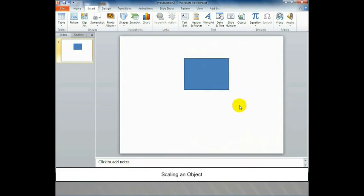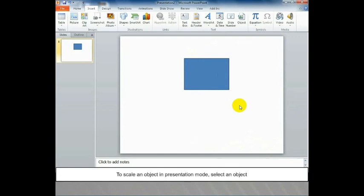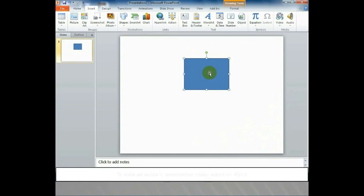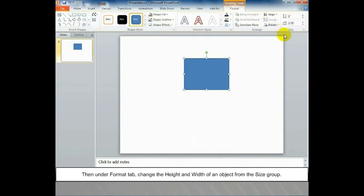Scaling an Object. Method 1: To scale an object in presentation mode, select an object. Then under Format tab, change the height and width of an object from the size group.